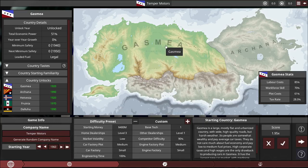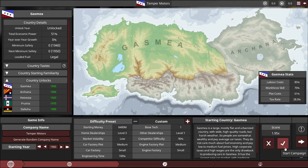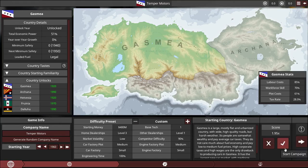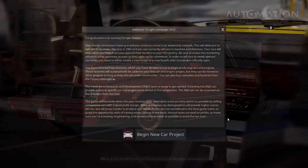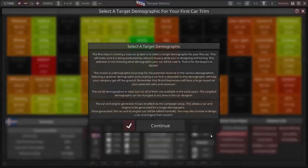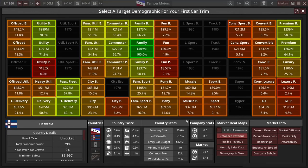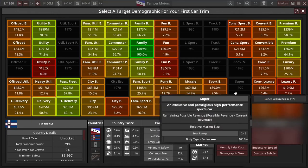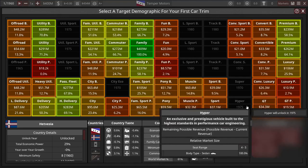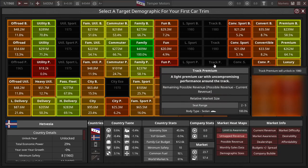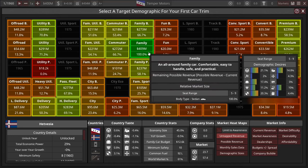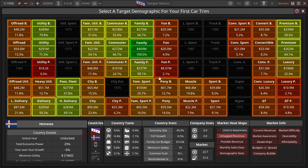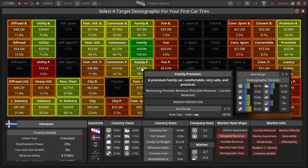Our company name is Temper Motors. I just thought of that myself, I'm not very creative. I didn't really want to use one of the automatically generated names. I think I've got an idea. Also, I've never actually made it all the way to 2020 yet, so that's going to be interesting.